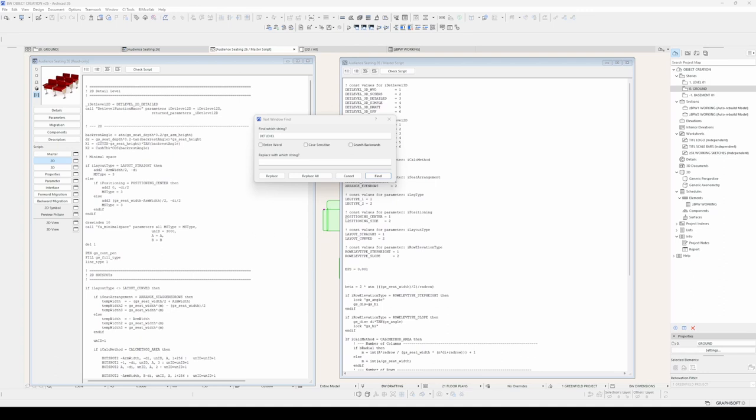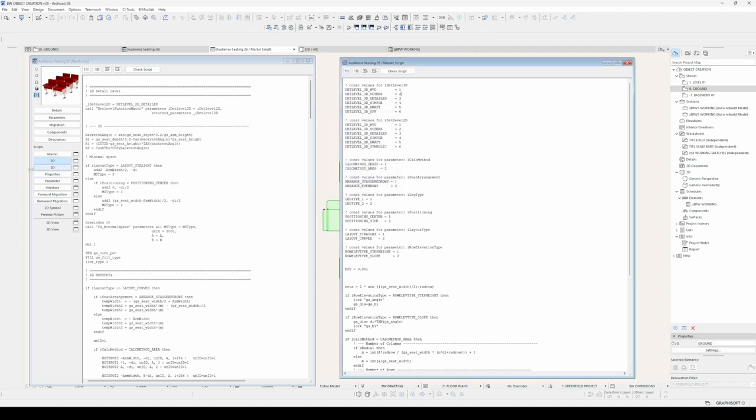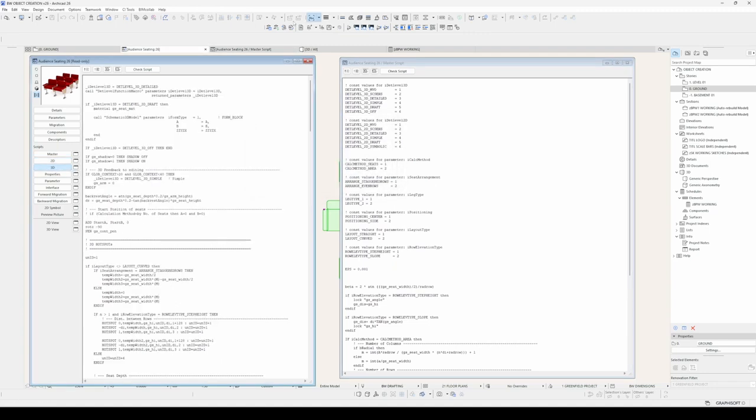Now, this Find and Select function is only active in the current script. It's not a global Find and Select. So if I want this to act on other scripts, I need to make those other scripts active. And then it will do the Find and Select in that script.